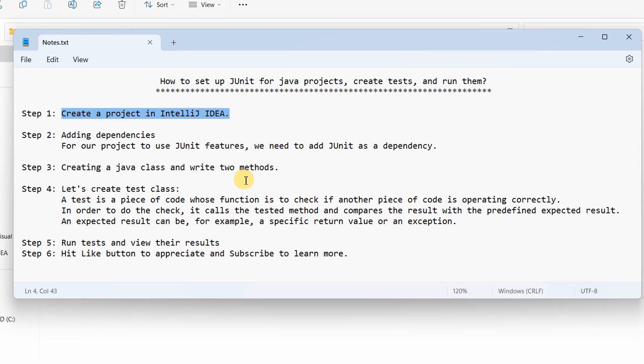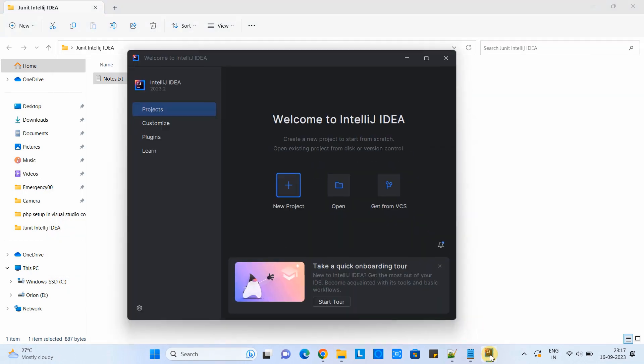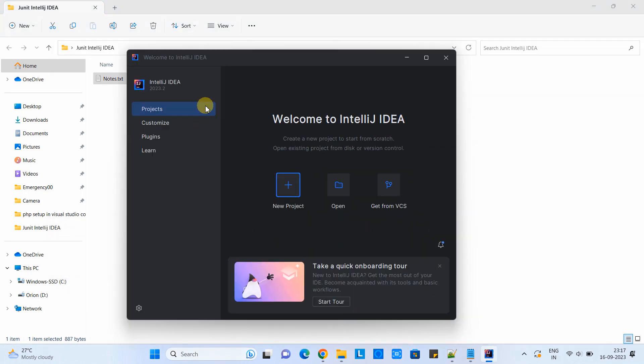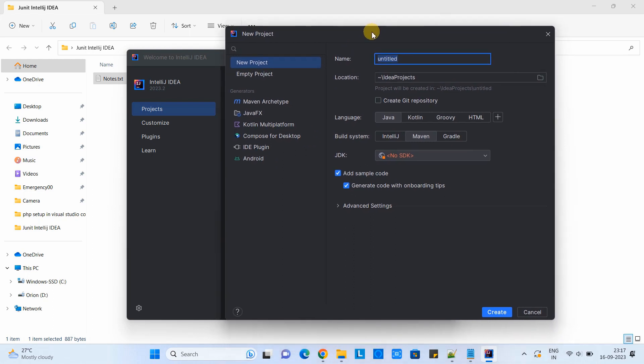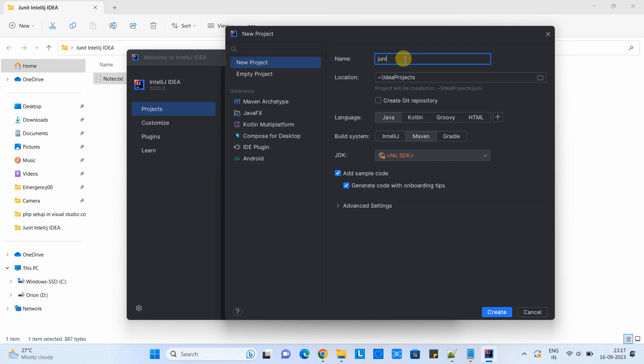Open IntelliJ IDEA and the very first window you will see if you have not created any project. When you launch, you will see this kind of screen. Click on new project. Then you will see the new project window. In this box we have to give the name to our project. This time we are going to work with JUnit, so I am giving the name JUnit-Tutorial.